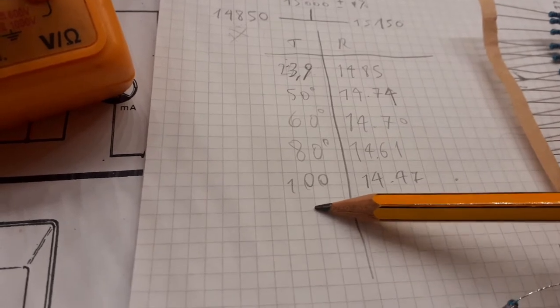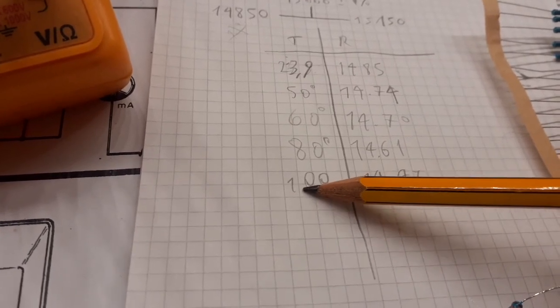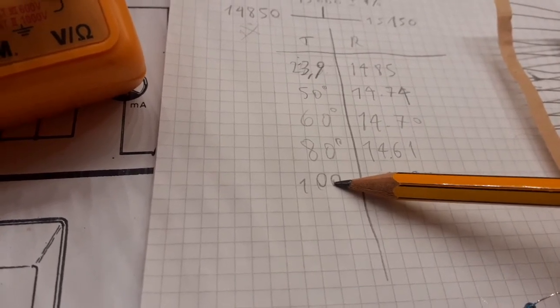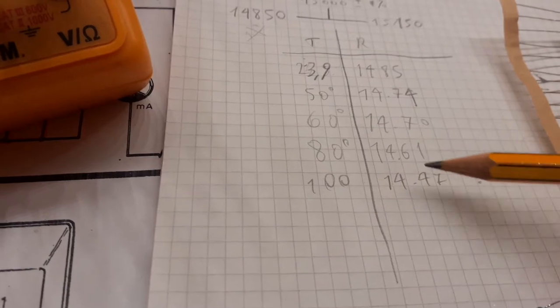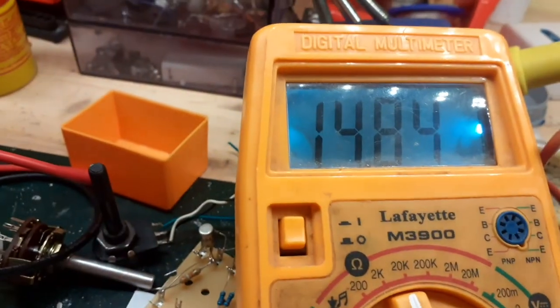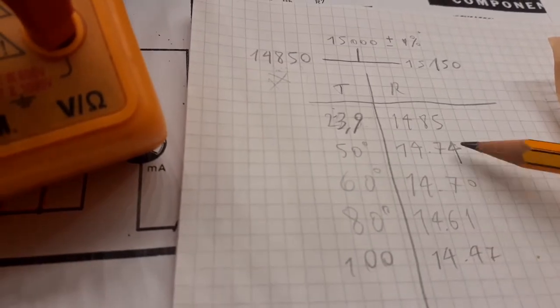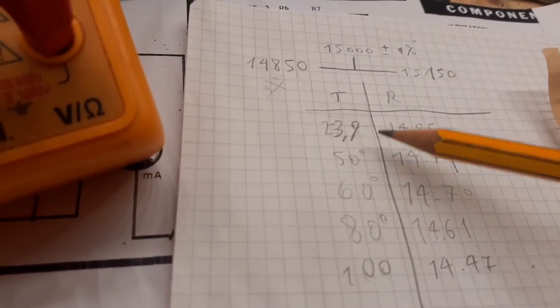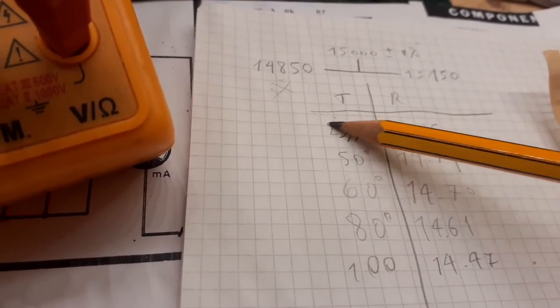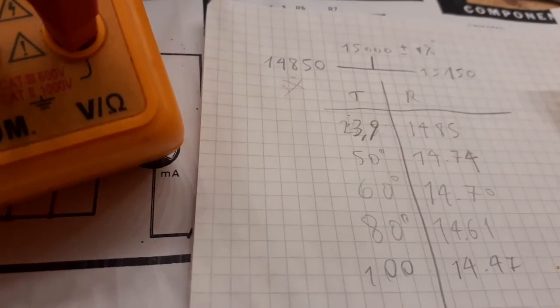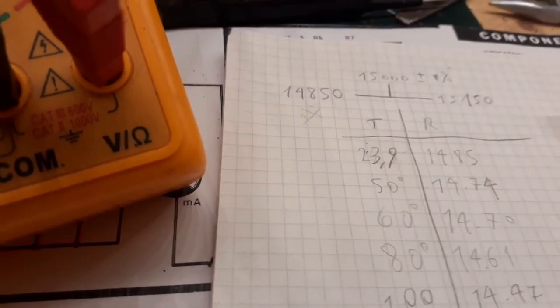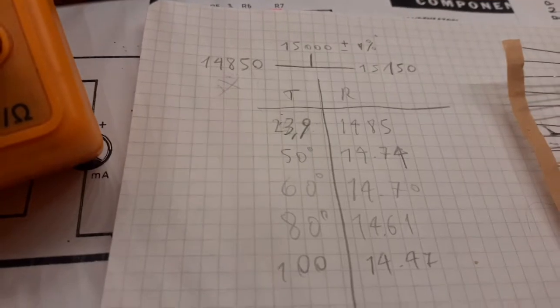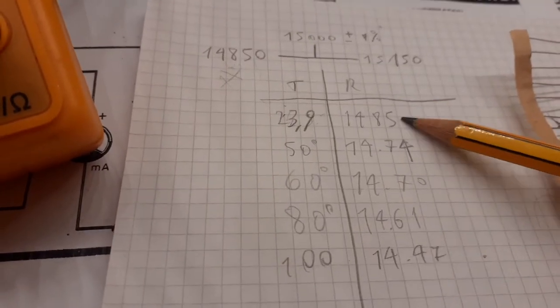In other words, I heat up the resistor, for example, to 120 degrees. I wait until the temperature falls to 100 degrees. And then I read the value on the other multimeter. And so on, until we reach the room temperature here.